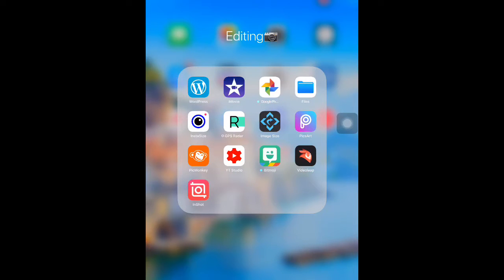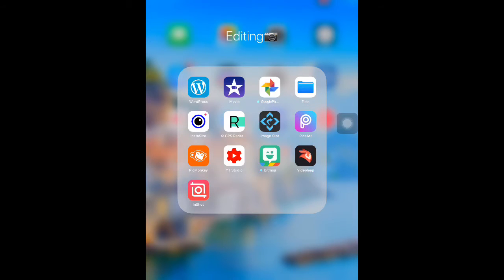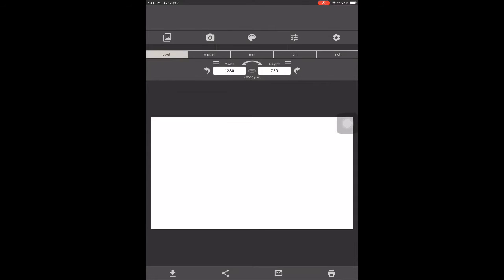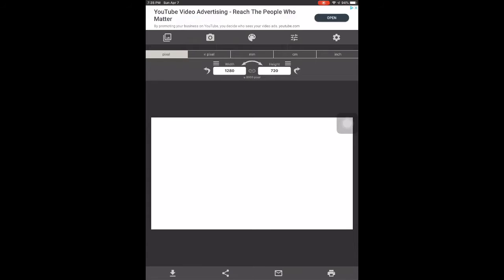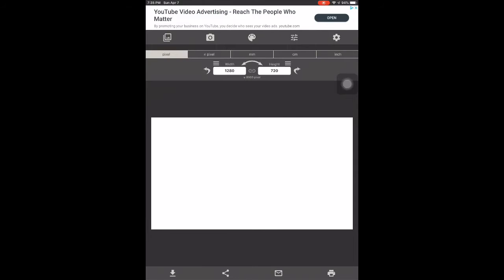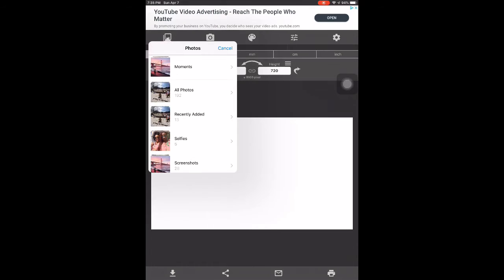I'm going to go to my editing folder. As you can see, there are many apps, but the apps in particular that I use is the app called Image Size. This gives you the option to create your YouTube thumbnail in the correct width and height. When I was starting to do thumbnails, I didn't know what the frame was, so I Googled it. The width is 1280 and the height is 720.